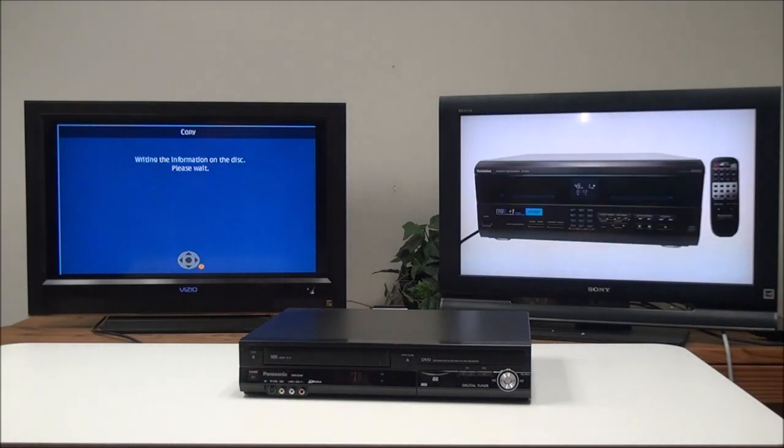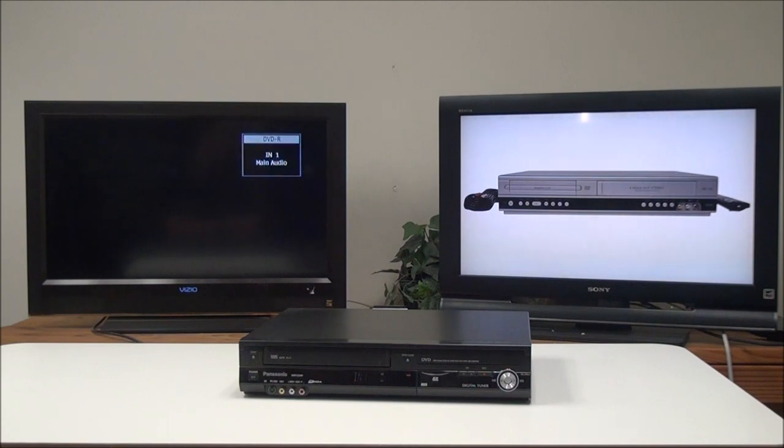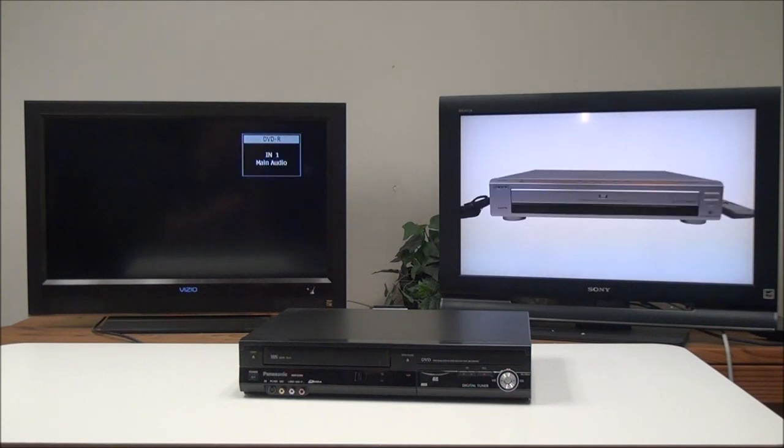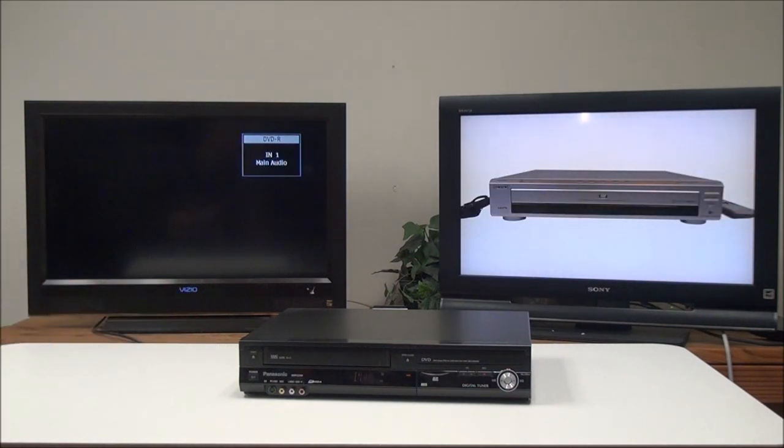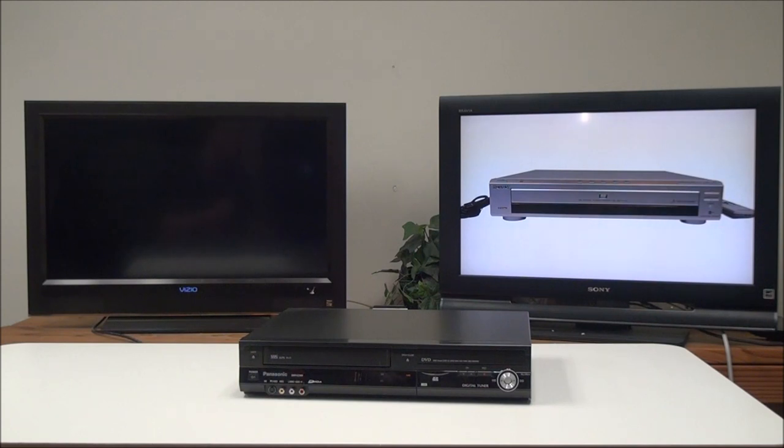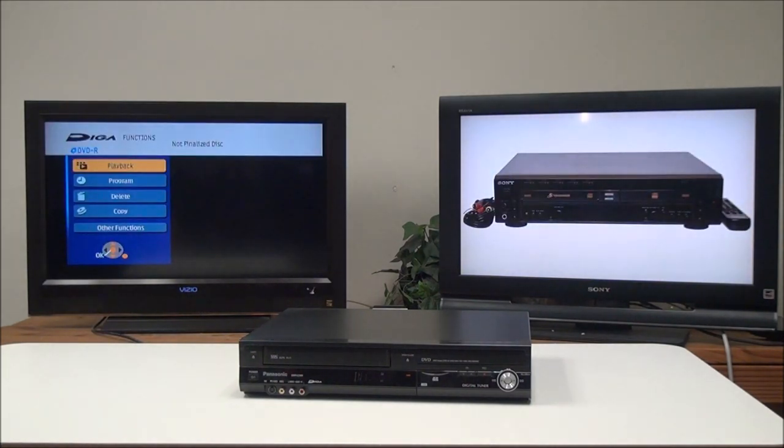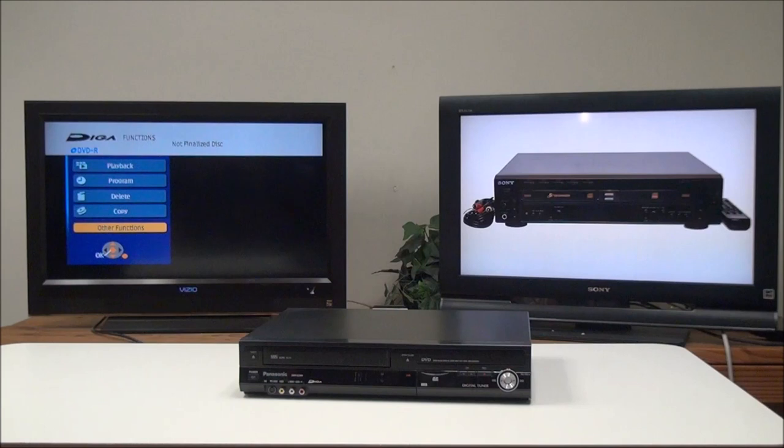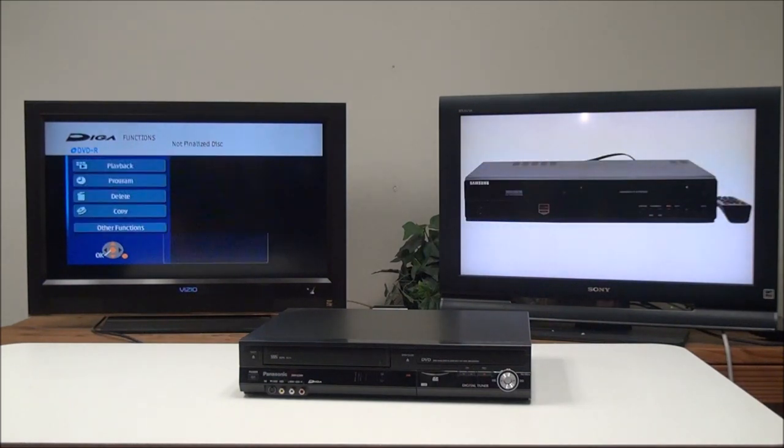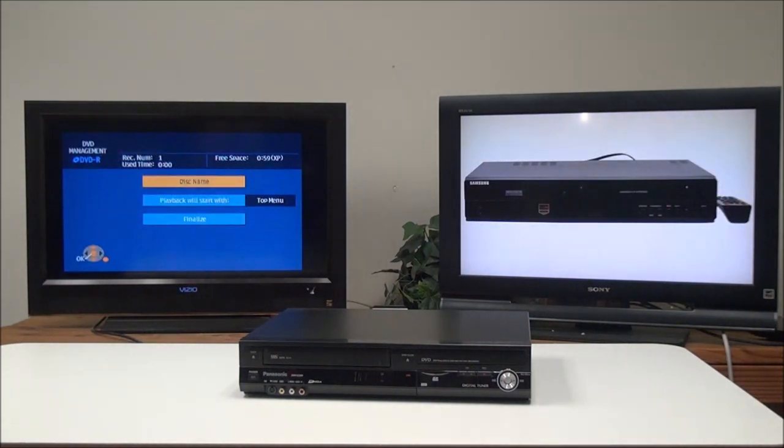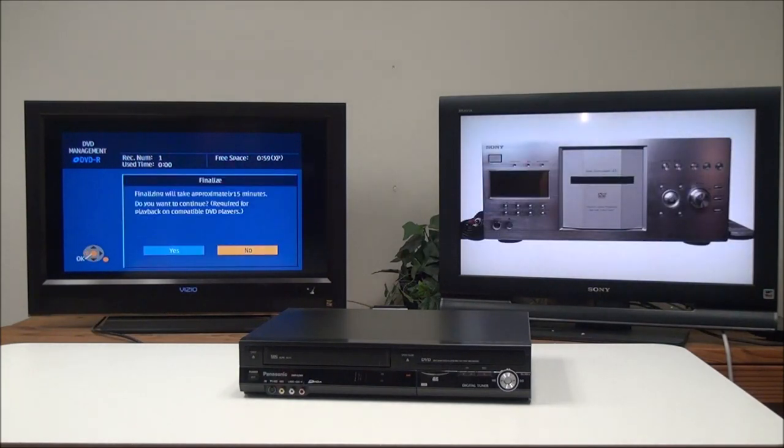Once it's done recording, the next thing you want to do is make sure that you're on the DVD drive and not the VHS side—otherwise this next step won't work. You'll go back into the functions or setup menu, go to other functions, and find the DVD options or DVD management. Then you'll finalize the disk.